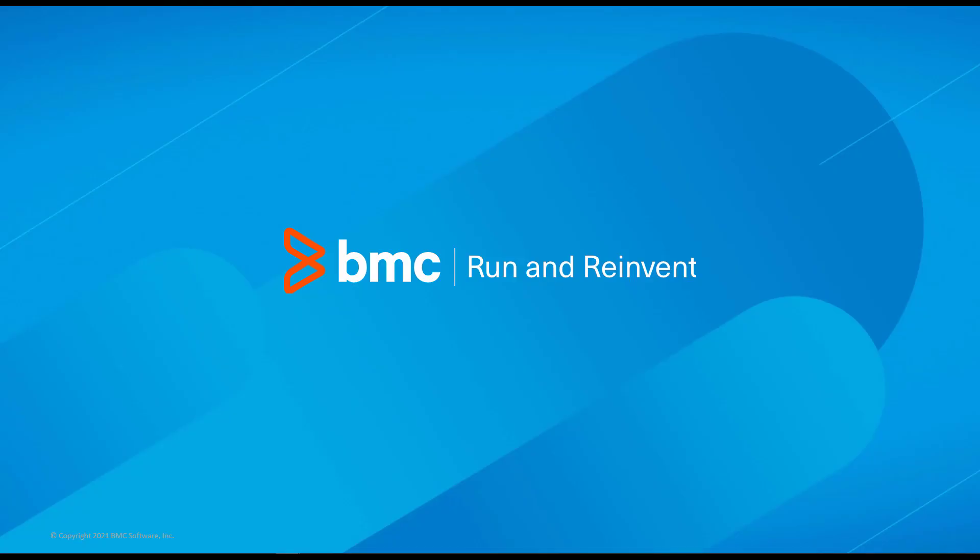That concludes this Control-M solution video. Please see our Knowledge Base and YouTube channel for more videos like this.